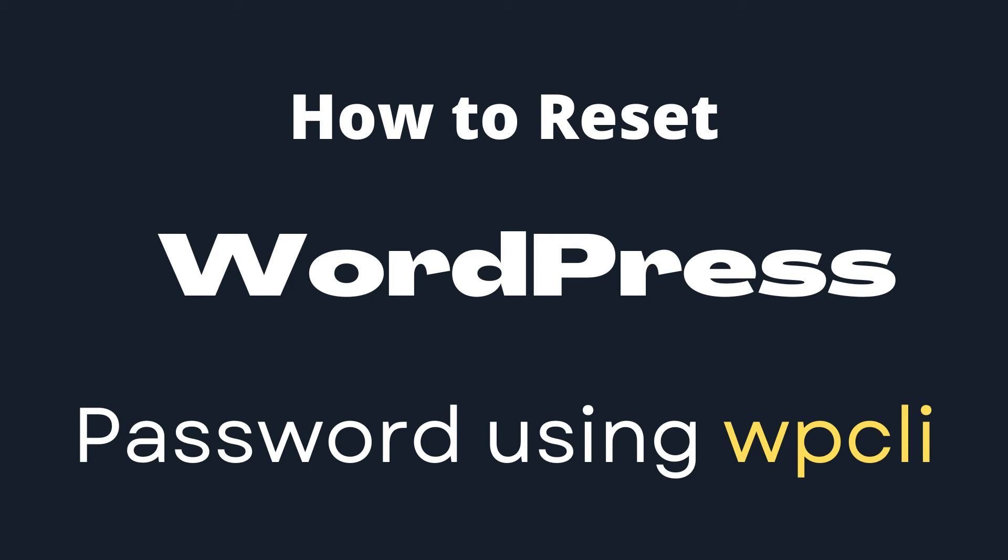In this video, I will show how to reset WordPress password using WordPress command line tool WP CLI.